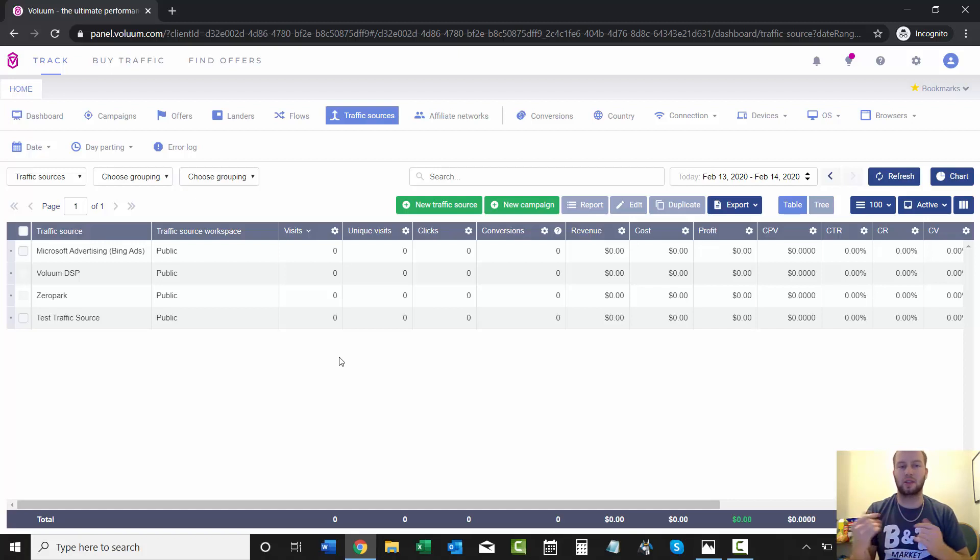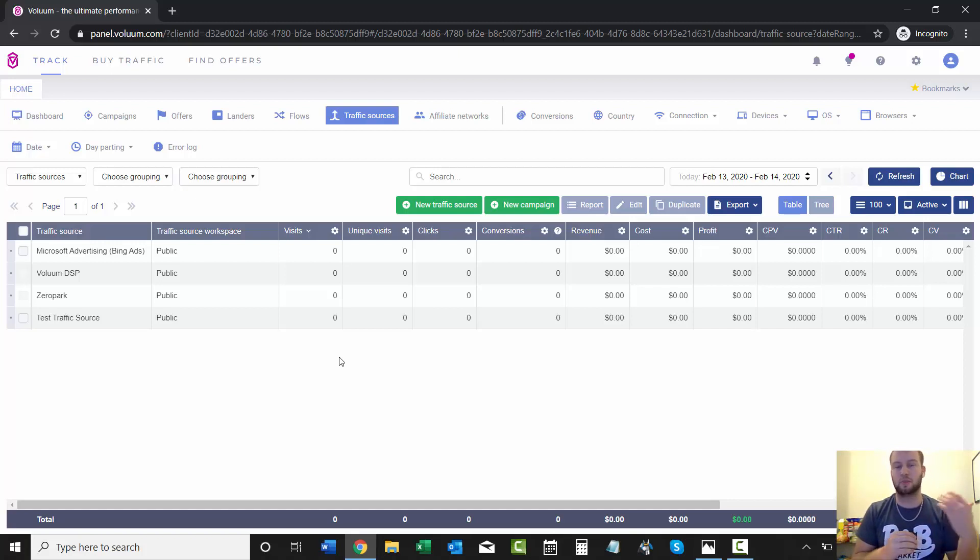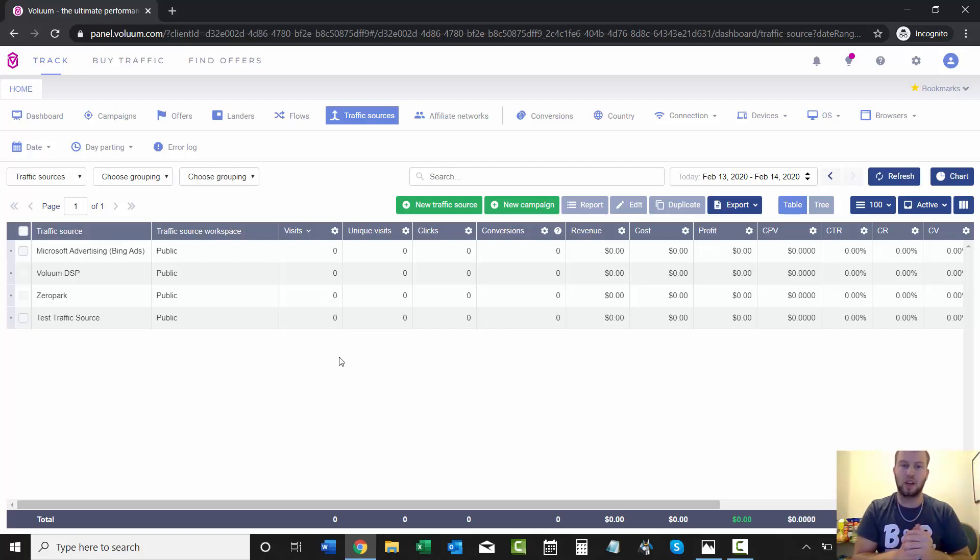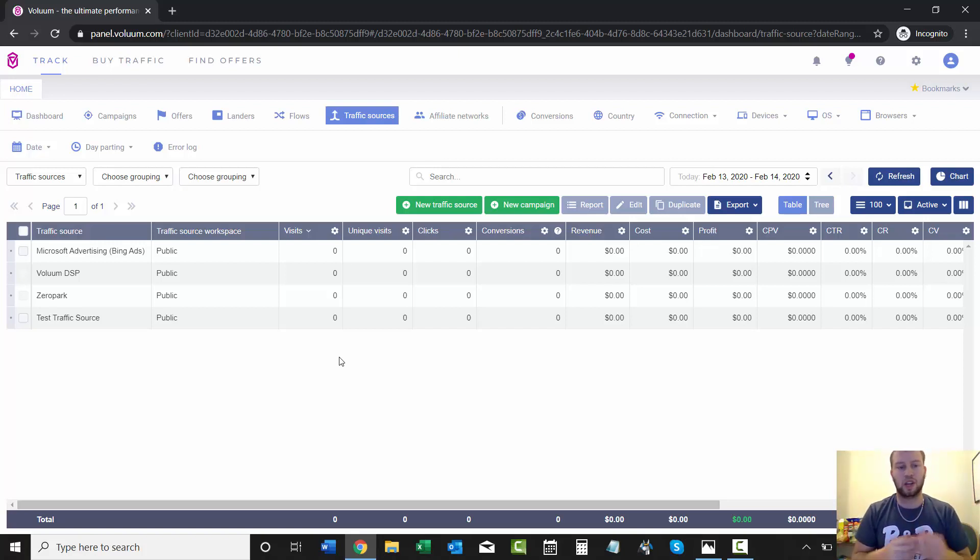That is as simple as it gets. That's how you add a traffic source into Voluum. It makes it super simple with those already-defined traffic sources that you can choose—it'll have everything set up for you—and you can add in custom traffic sources if you want.